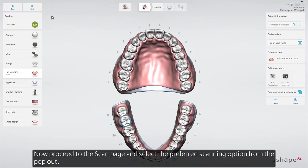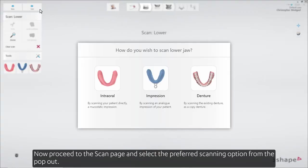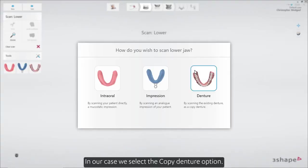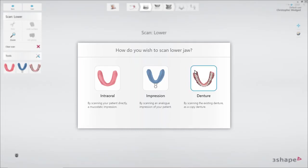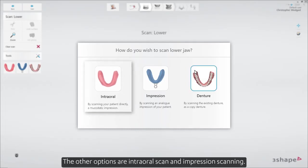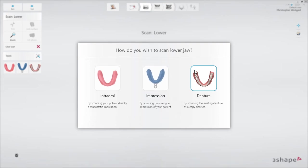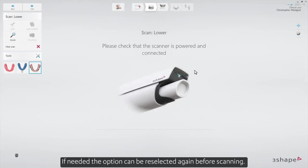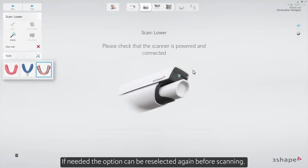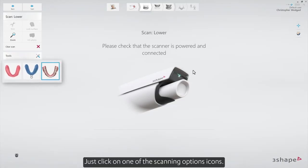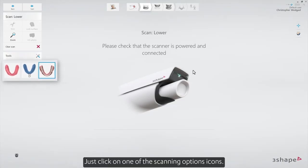Now proceed to the scan page and select the preferred scanning option from the pop-out. In our case, we select the copy denture option. The other options are intraoral scan and impression scanning. If needed, the option can be re-selected again before scanning — just click on one of the scanning option icons.